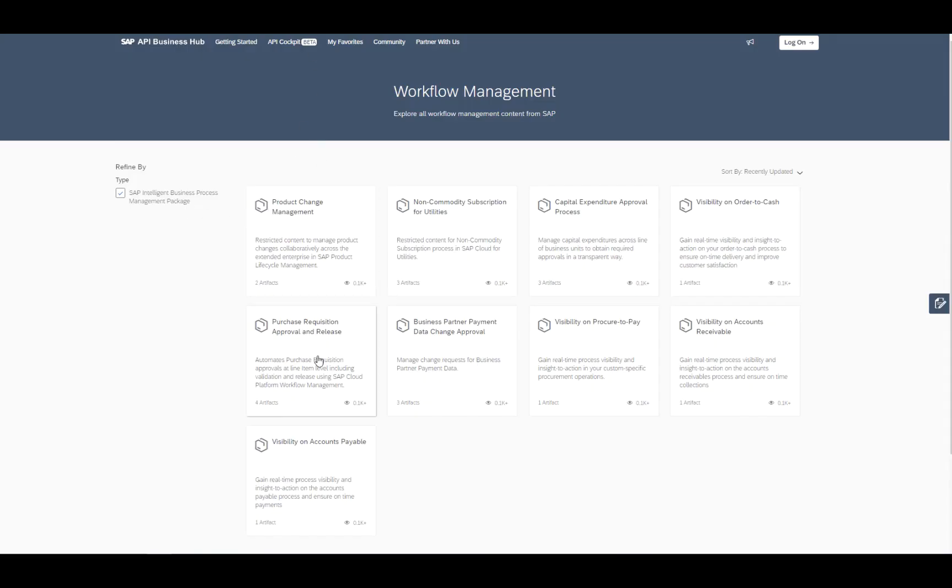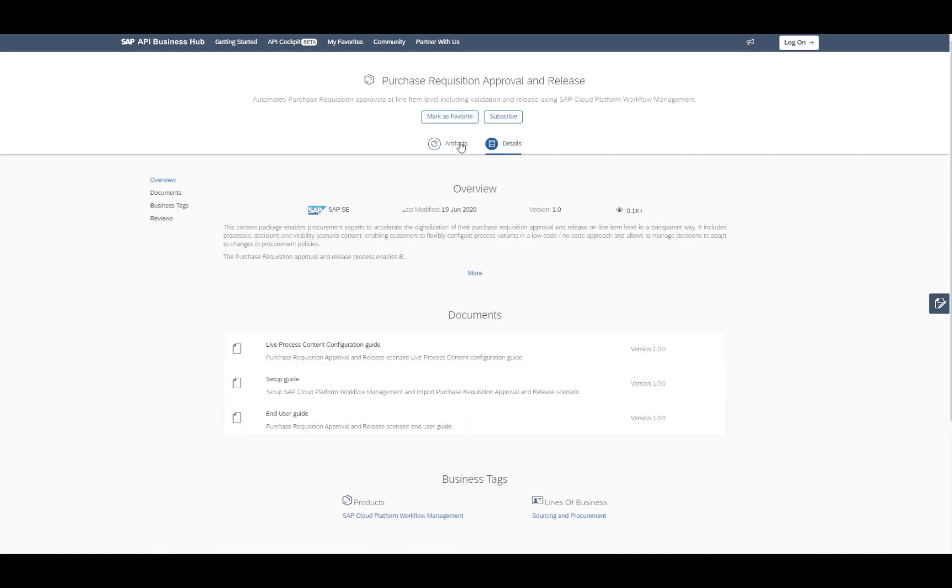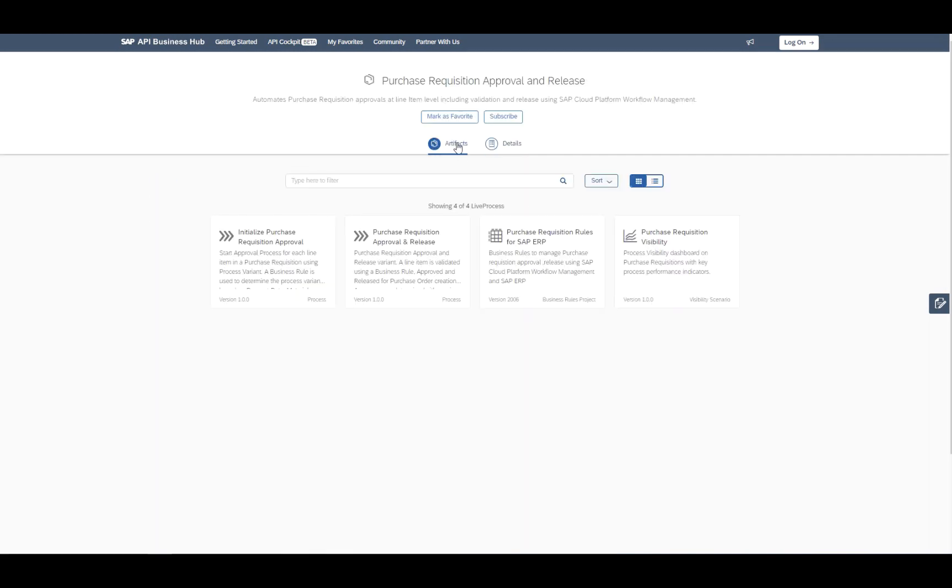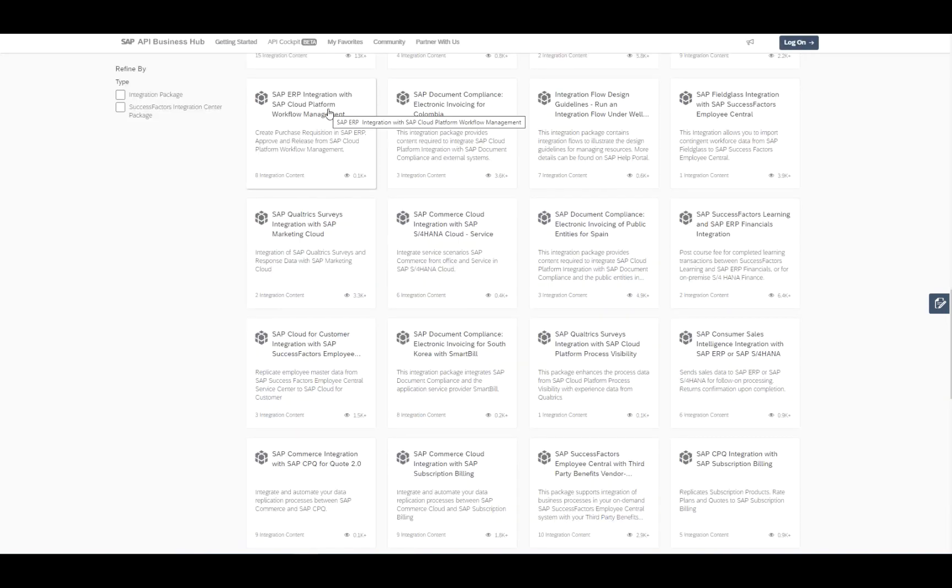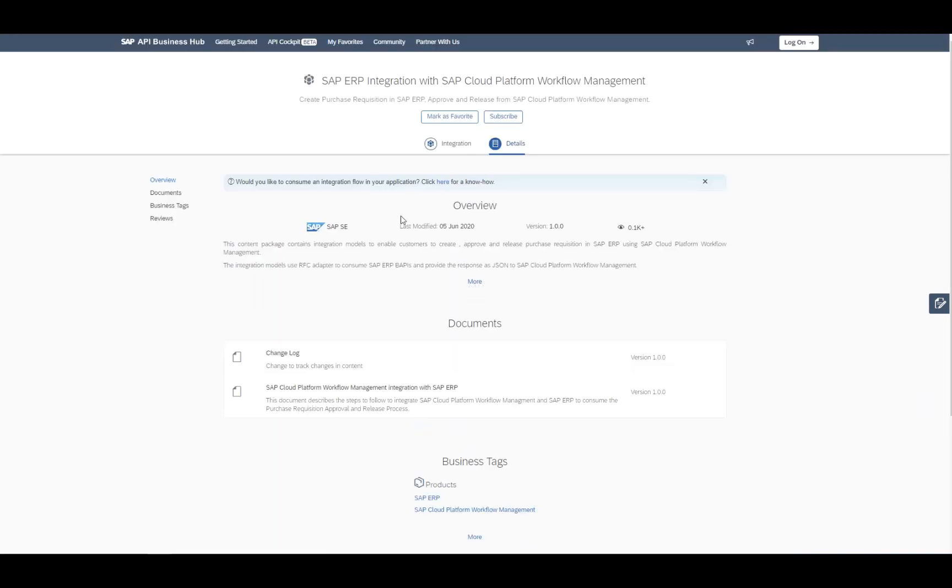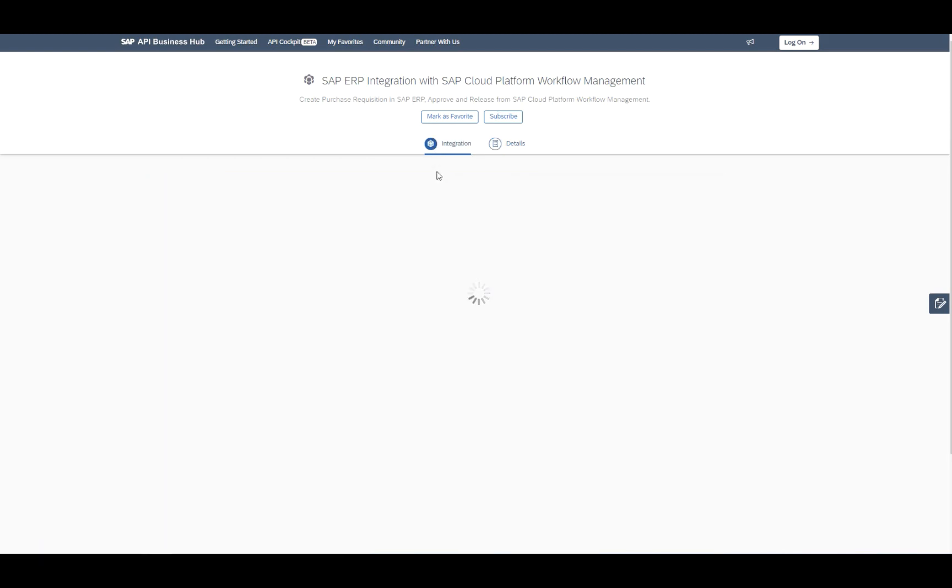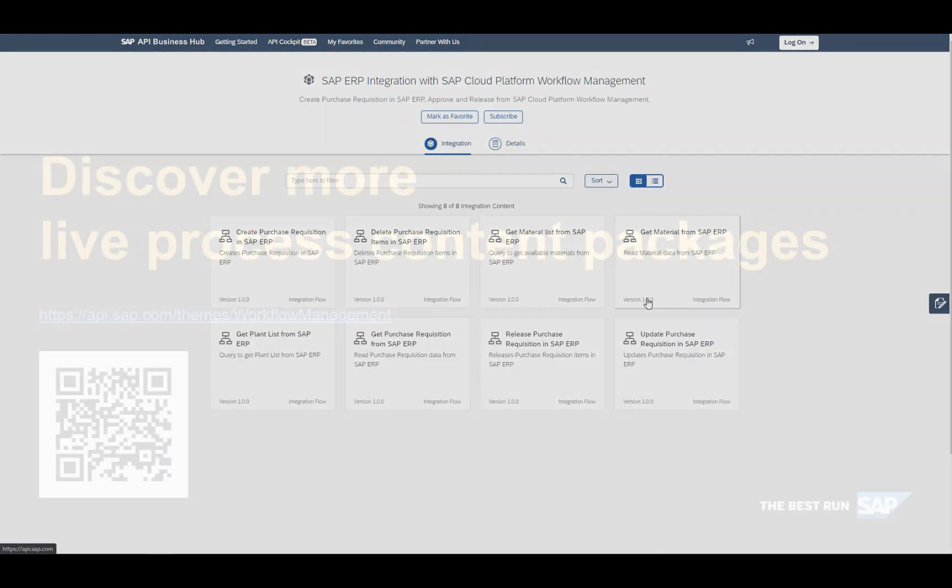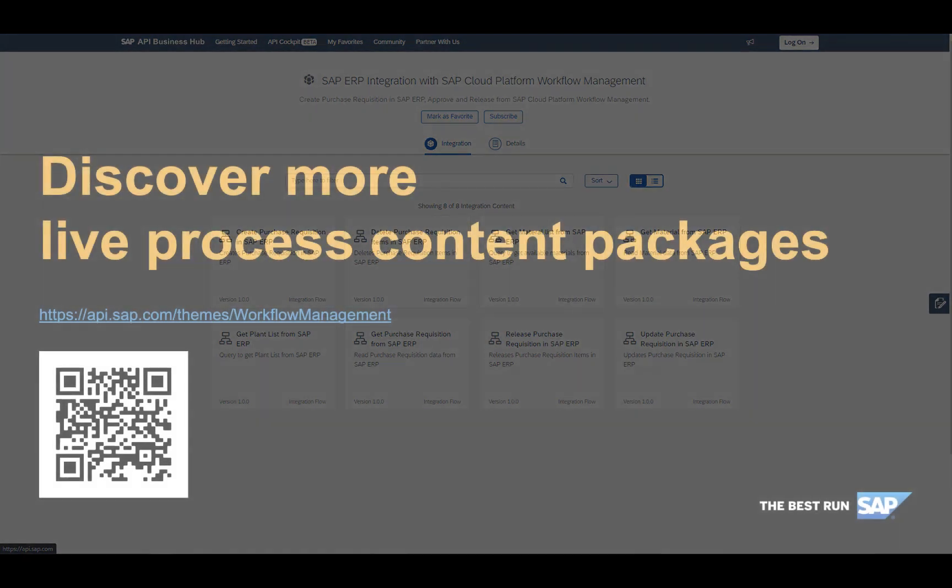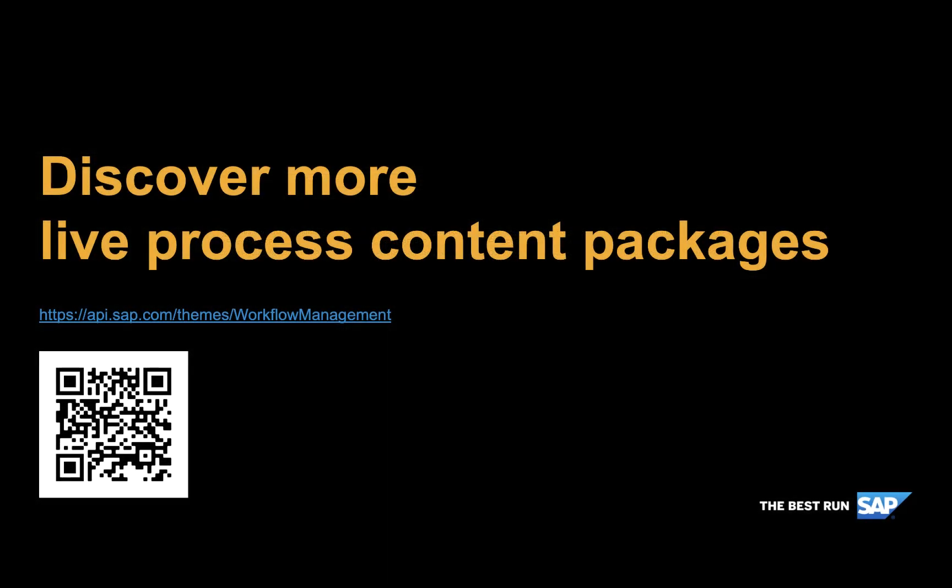So as you can see here within the SAP API Business Hub, all the delivered live process content packages are displayed and available. You can take a closer look at which artifacts are available. You can take a look at the configuration guide, the setup guide. So all the information is available for you so that you are really sure that you take the right scenario for your use case. Now it's up to you to discover more live process content packages available in SAP API Business Hub to accelerate digital process automation within your organization. Thanks for watching.